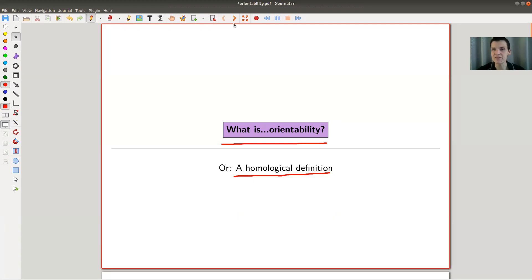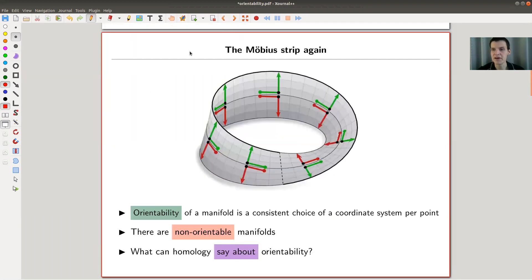But first, let's get started with the Möbius strip — the Möbius strip, of course.